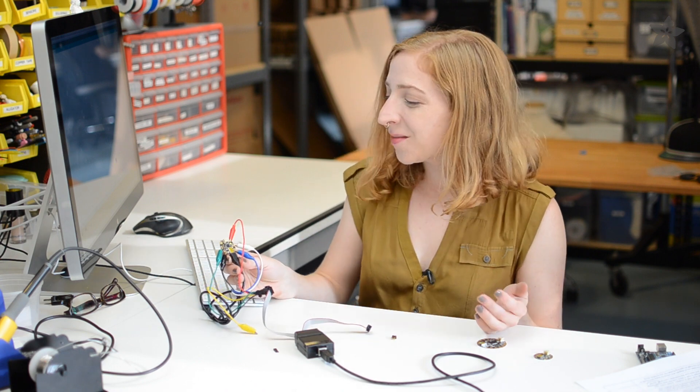The circuit diagram and complete tutorial for these techniques is up on the Adafruit Learning System if you'd like to follow along. Thanks so much for watching and don't forget to subscribe for more wearable electronics from Adafruit.